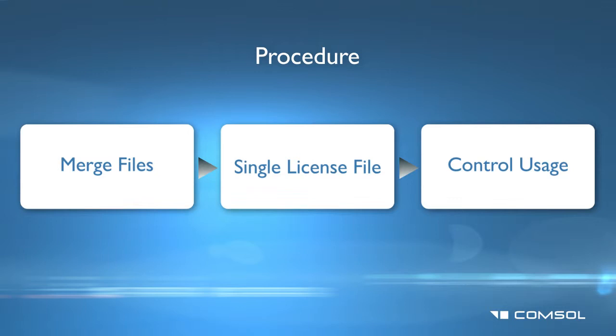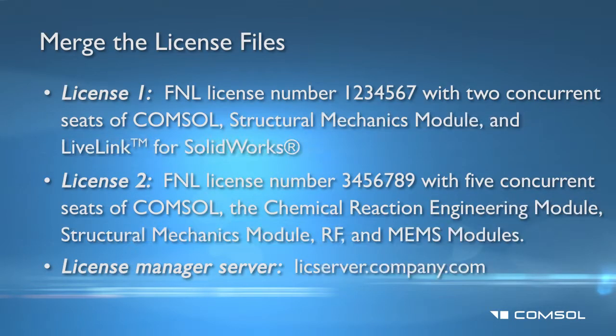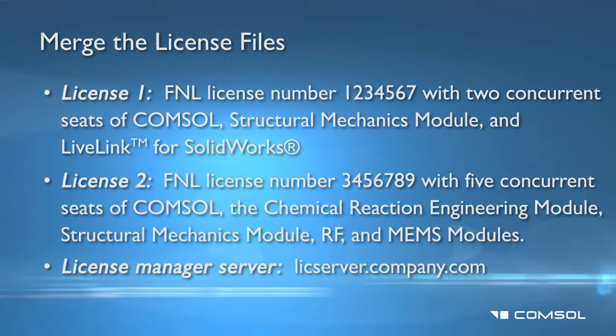Our first step will be to merge the license files. For this example, we will go through combining two FNL licenses which contain different modules and quantities. The process will be the same for CKL-CKL and for FNL-CKL combinations.